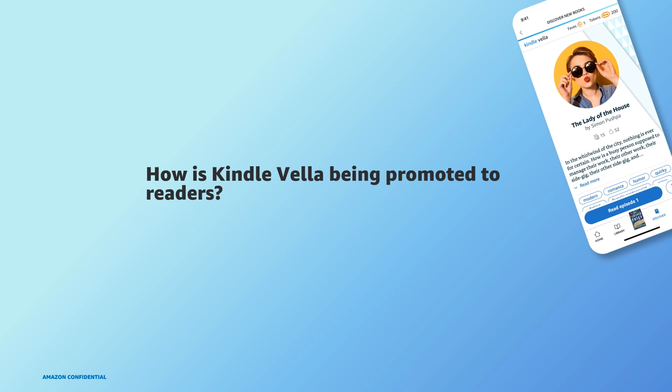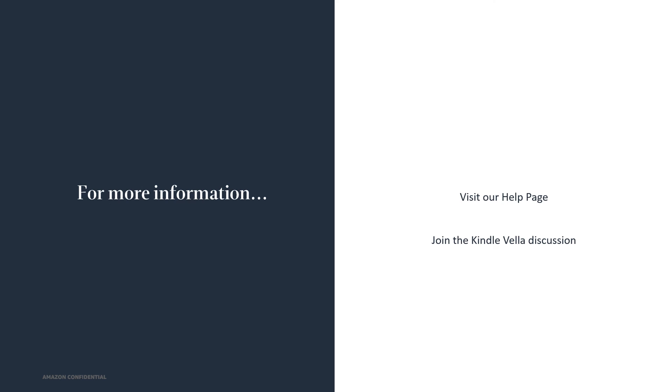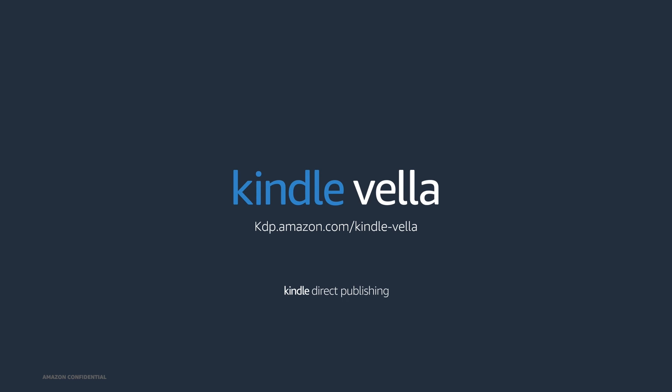How is Kindle Vella being promoted to readers? We are currently just getting started with Kindle Vella and we're continuing to ramp up our promotions both in the Kindle store and off-site. It's easy to get started, so start your story today. We've got readers waiting. To start your story, go to kdp.amazon.com/kindle-vella. And for more information, visit our Kindle Vella help pages and visit the KDP author community Kindle Vella discussions to share questions and get tips from KDP Kindle Vella experts and other Kindle Vella authors. Thank you so much.